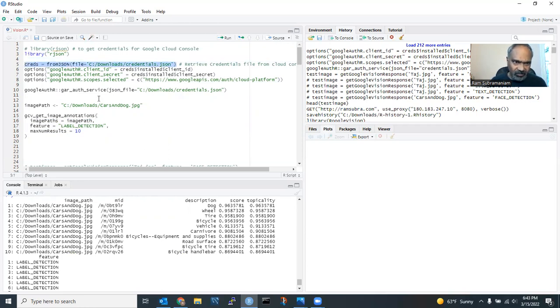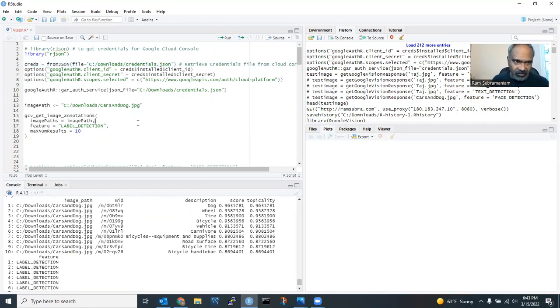The first, I guess, thousand calls are free or something like that. So even after that, it is not very expensive. And if you require my credentials, let me know.